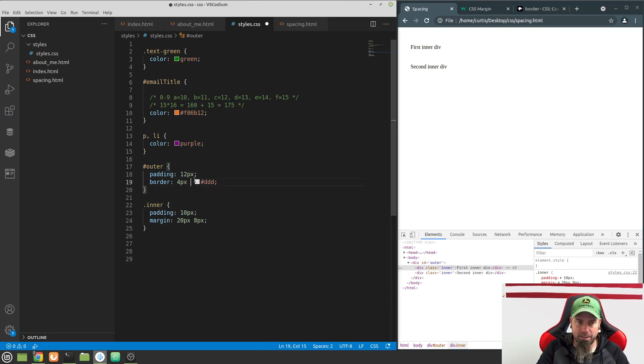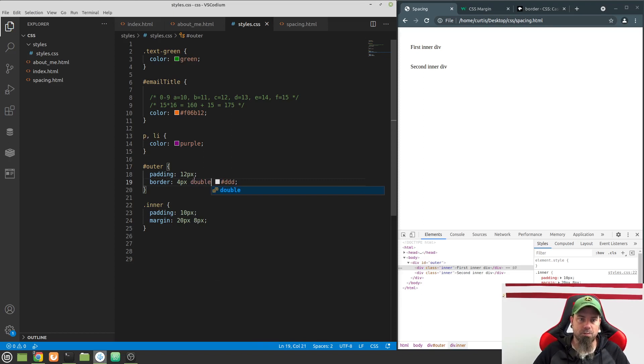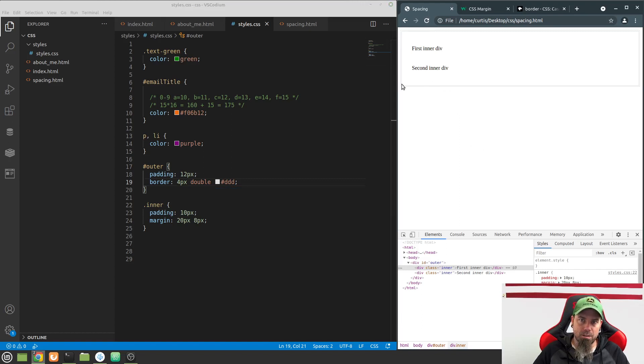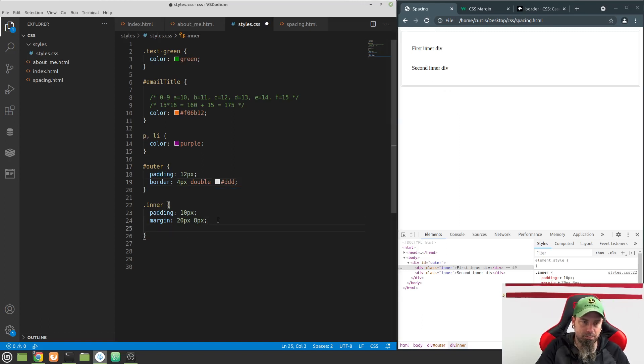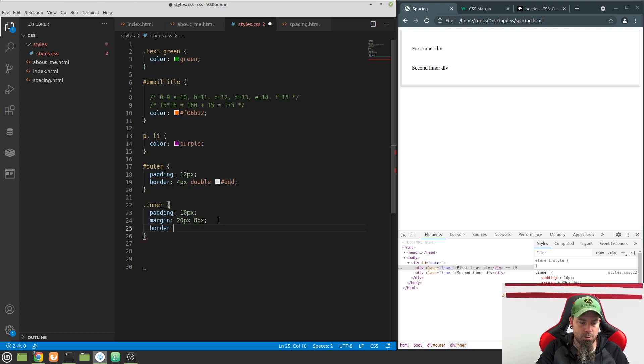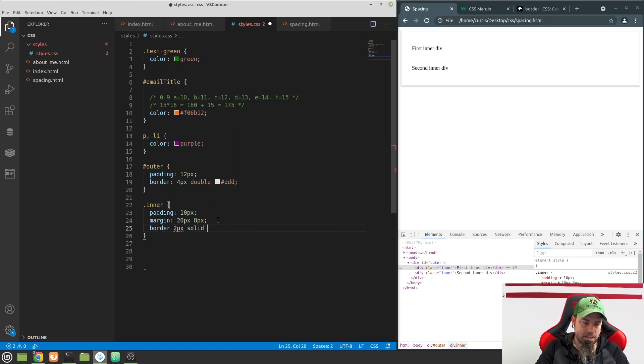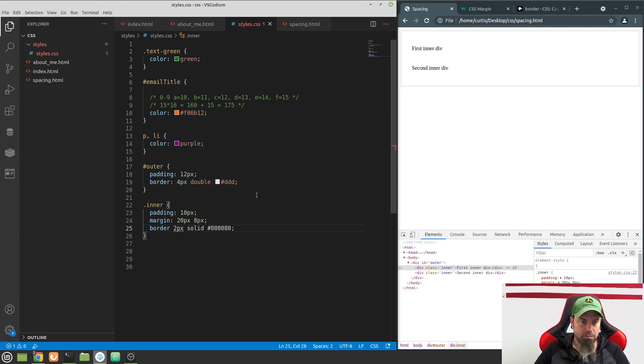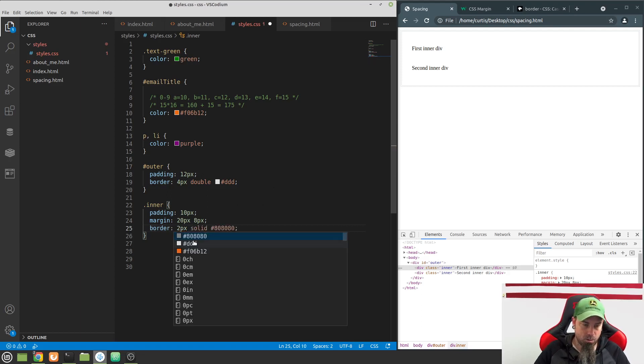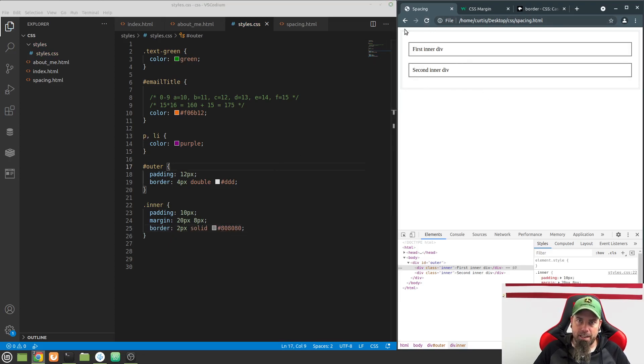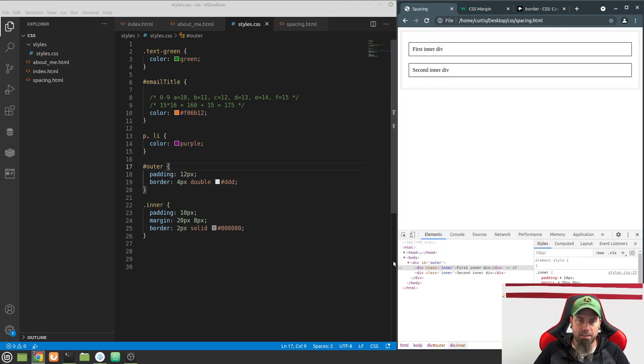You know what, I kind of like that though. I thought that looked pretty cool. I haven't used that one really. So let's also give a border to these inner divs here. If I go down to the inner here, let's do border 2 pixels solid, and let's give this a nice 808080. I forgot my colon there.